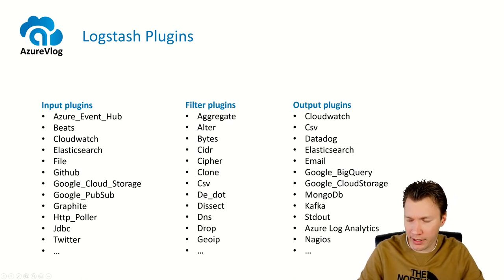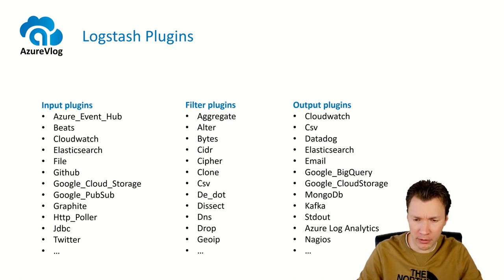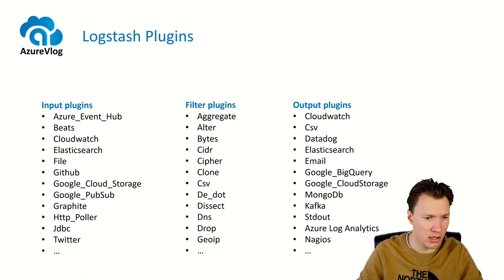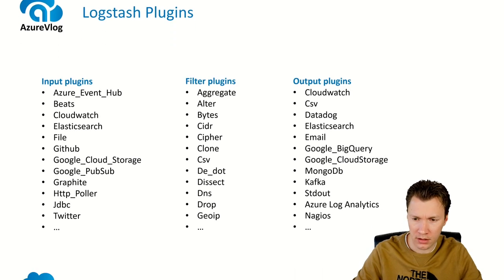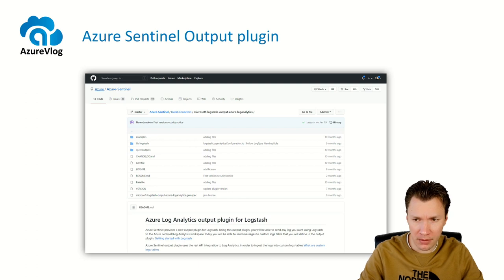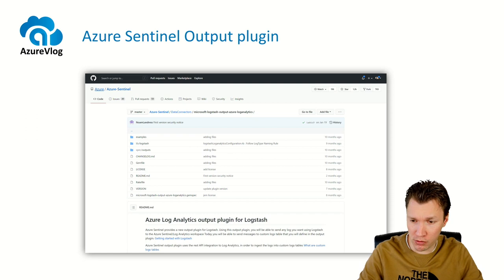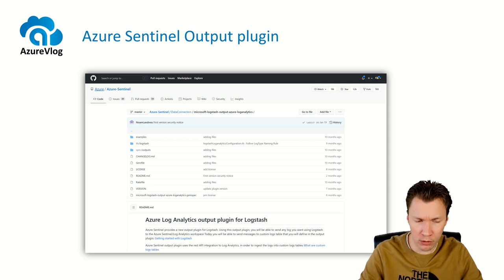There is also an output plugin for Azure Log Analytics, and this plugin is quite interesting for the solution I'm going to demo in a minute. For both input, filter, and output plugins, this is just a small piece of what's available — there are lots and lots more plugins. This Log Analytics output plugin is open source and it's on the Azure Sentinel GitHub page, which is managed by Microsoft. If you want to contribute to it, you are able to do that, and you can also view the code.